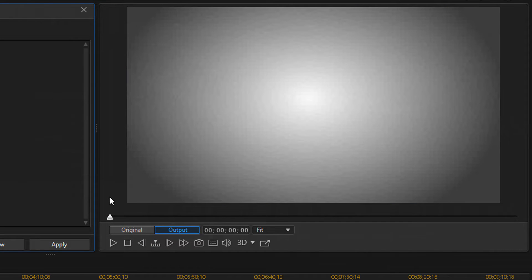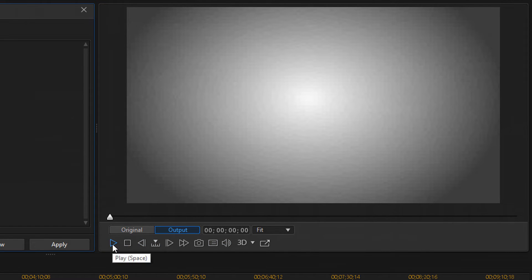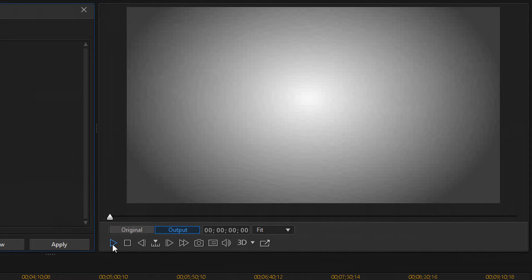So, now I can come over here to the Preview window, and I can click on Play, and it'll show me exactly what it'll look like with this preset applied.